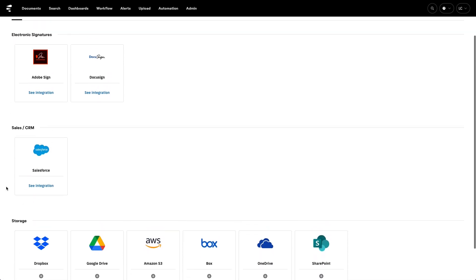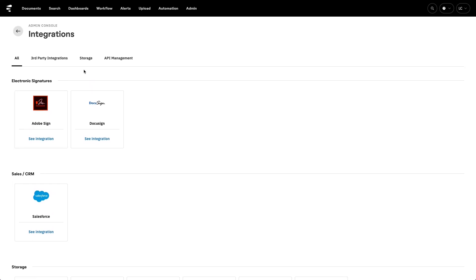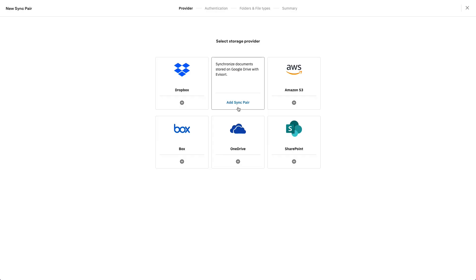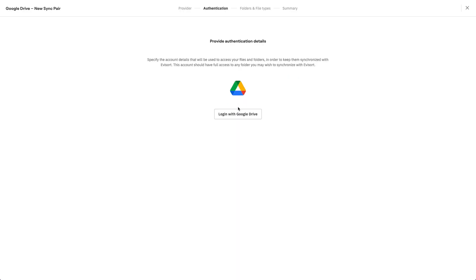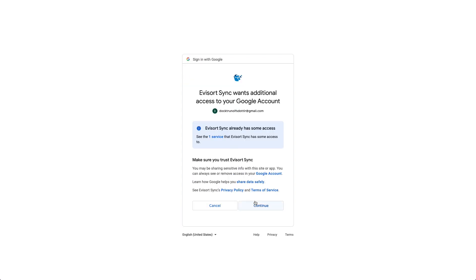Typically our clients have contracts across many different repositories. They have contracts stored in procurement tools like Ariba, in CRM tools like Salesforce, and in storage locations like Box or Google Drive.